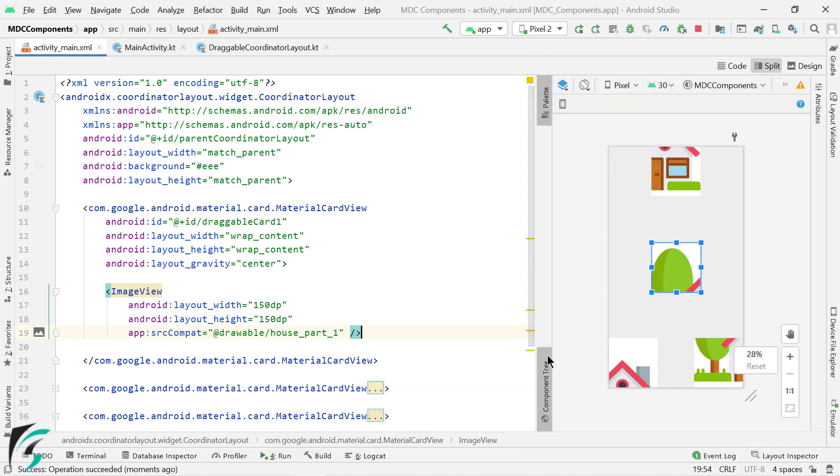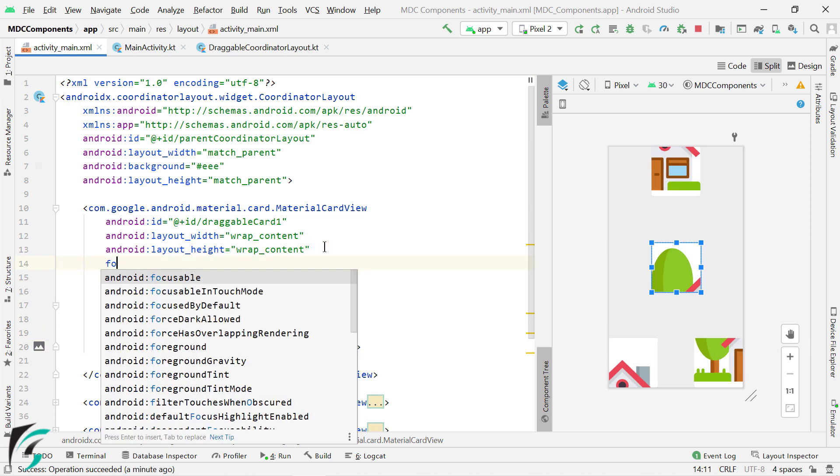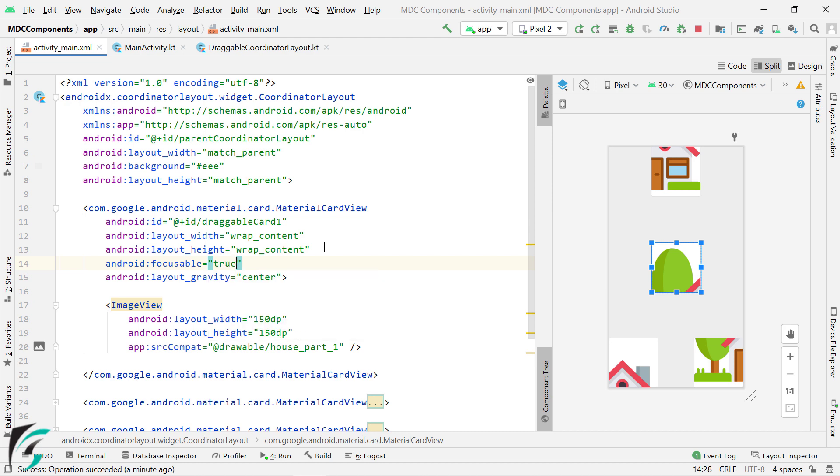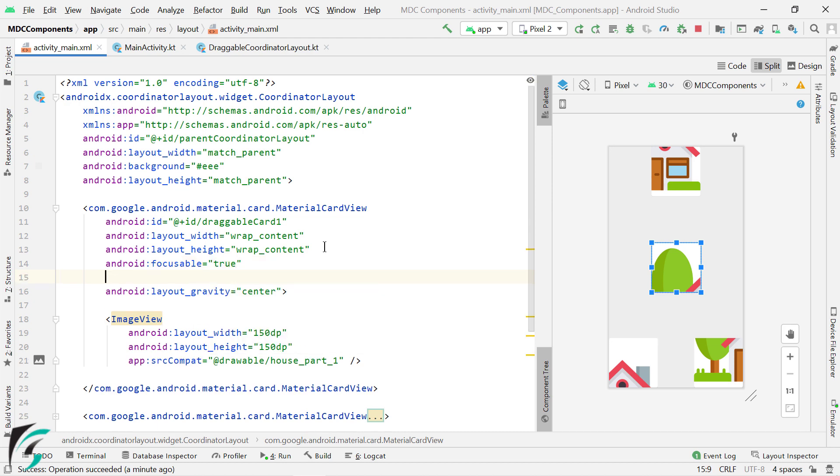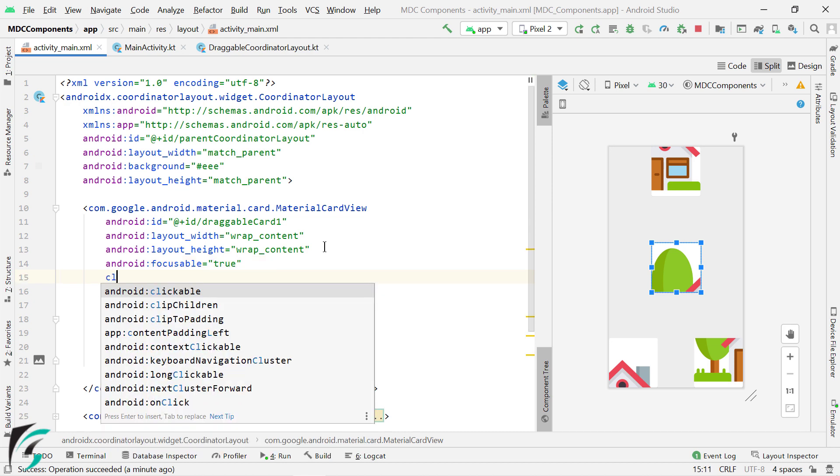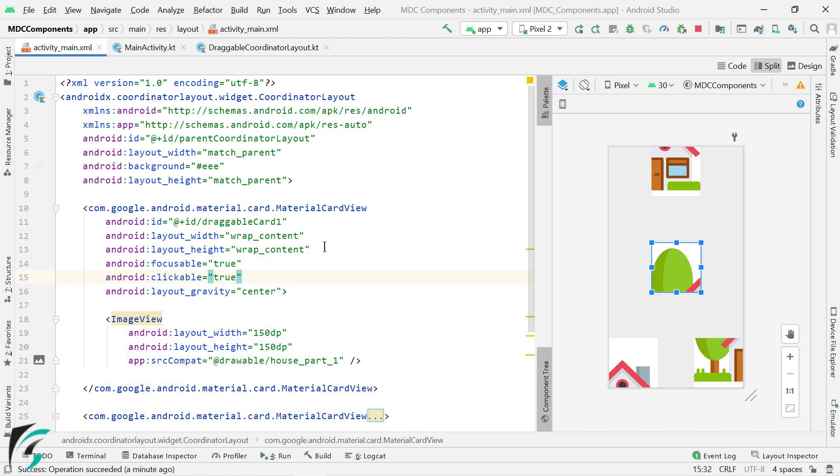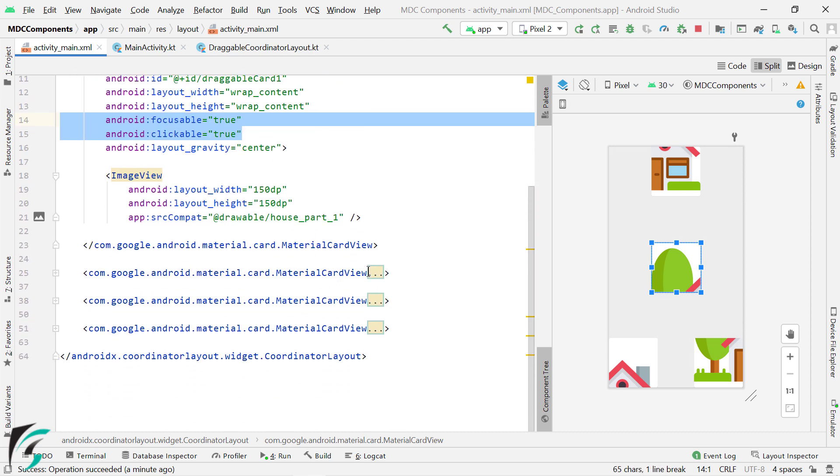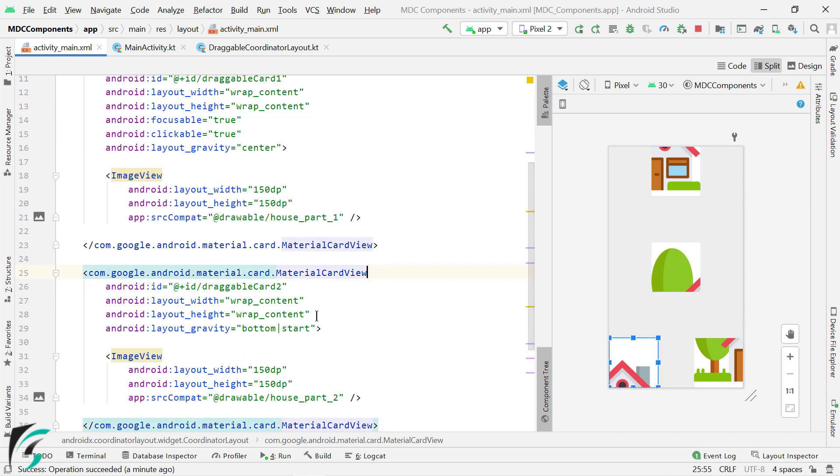So now, how to make your card views draggable? Well, for that, first you need to add clickable and focusable attributes to true in each card view. In a similar way, let's add these two attributes in other card views as well.